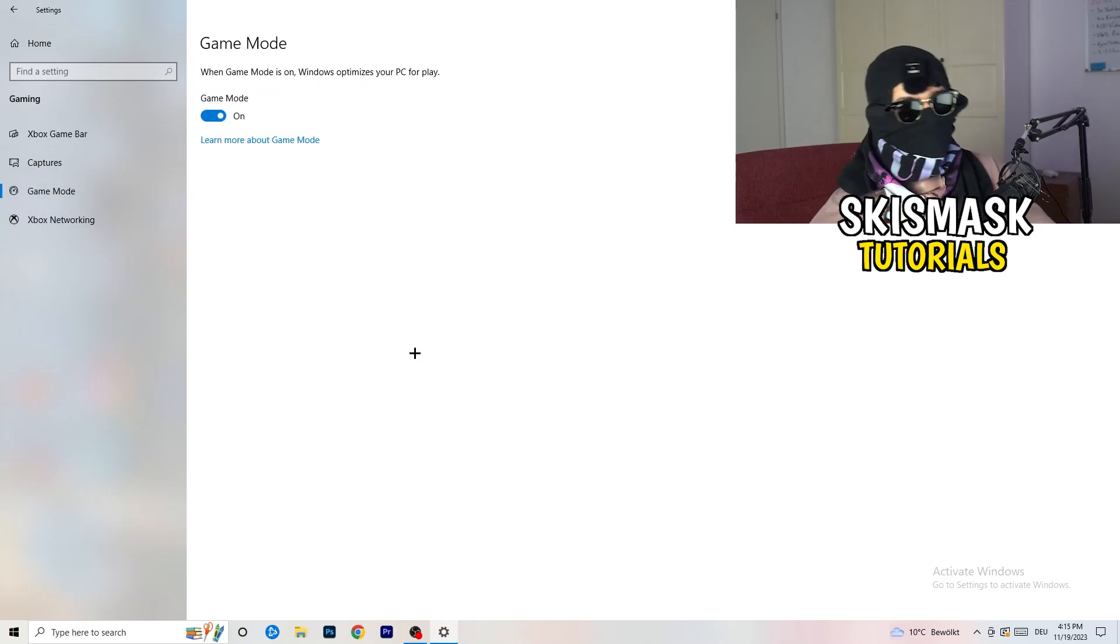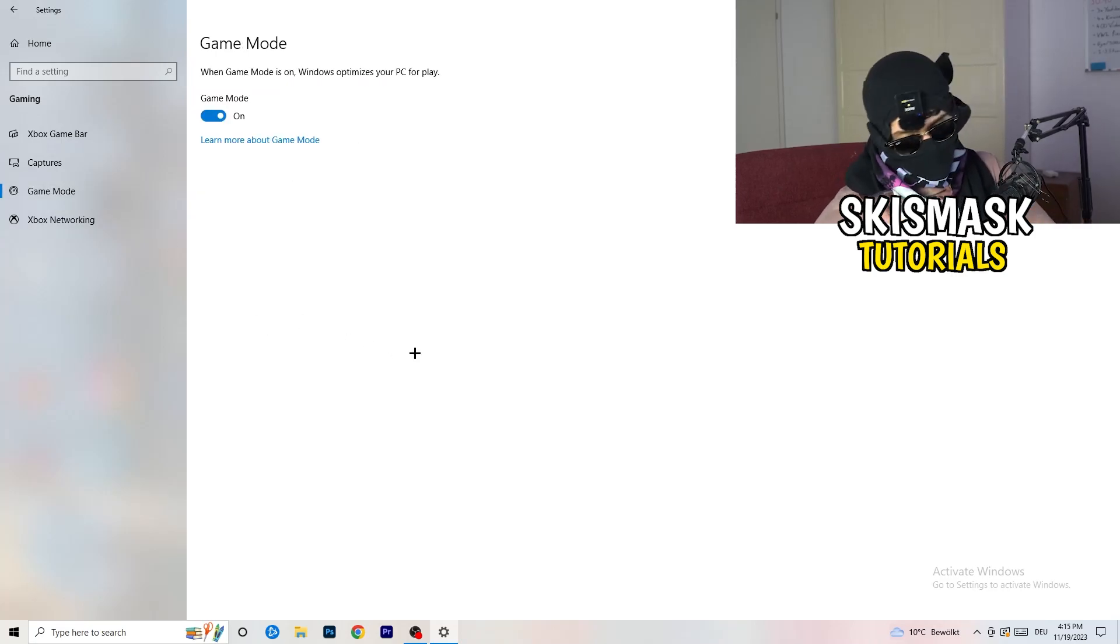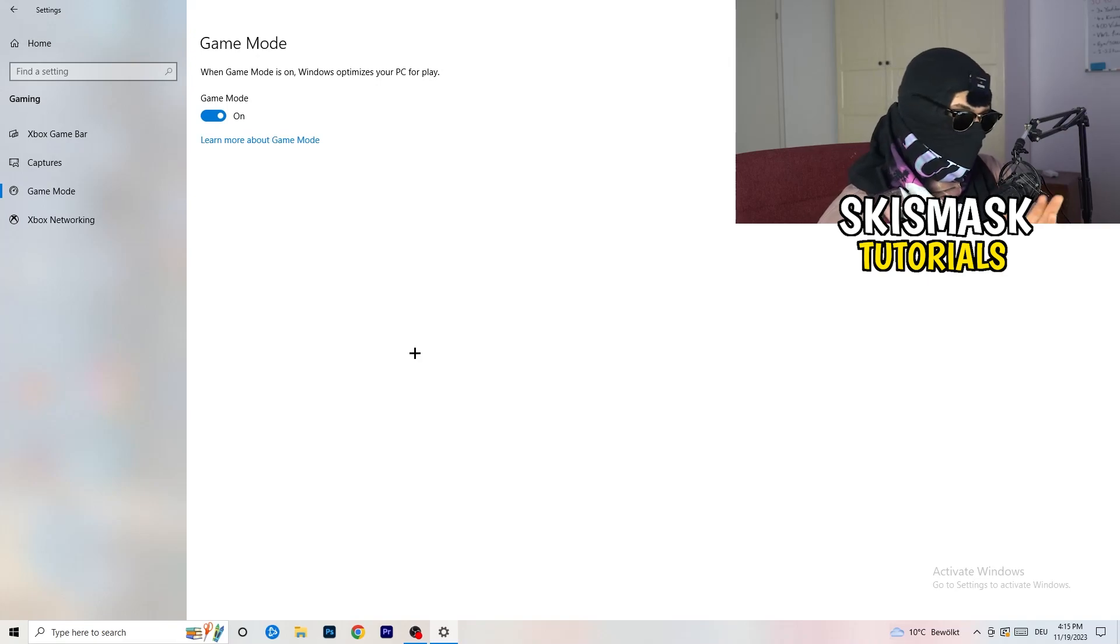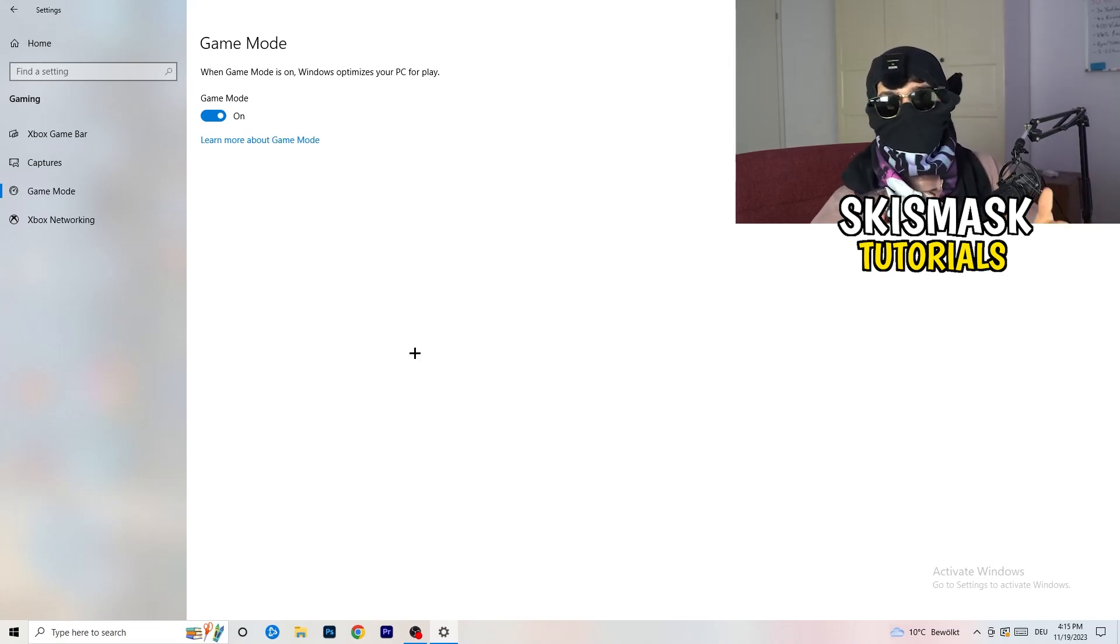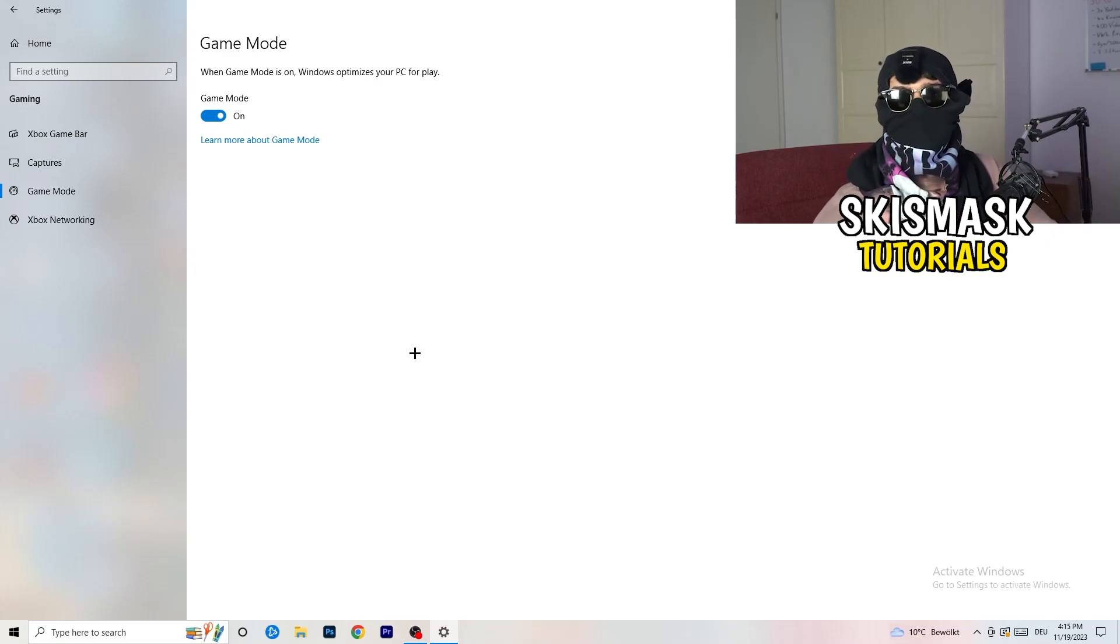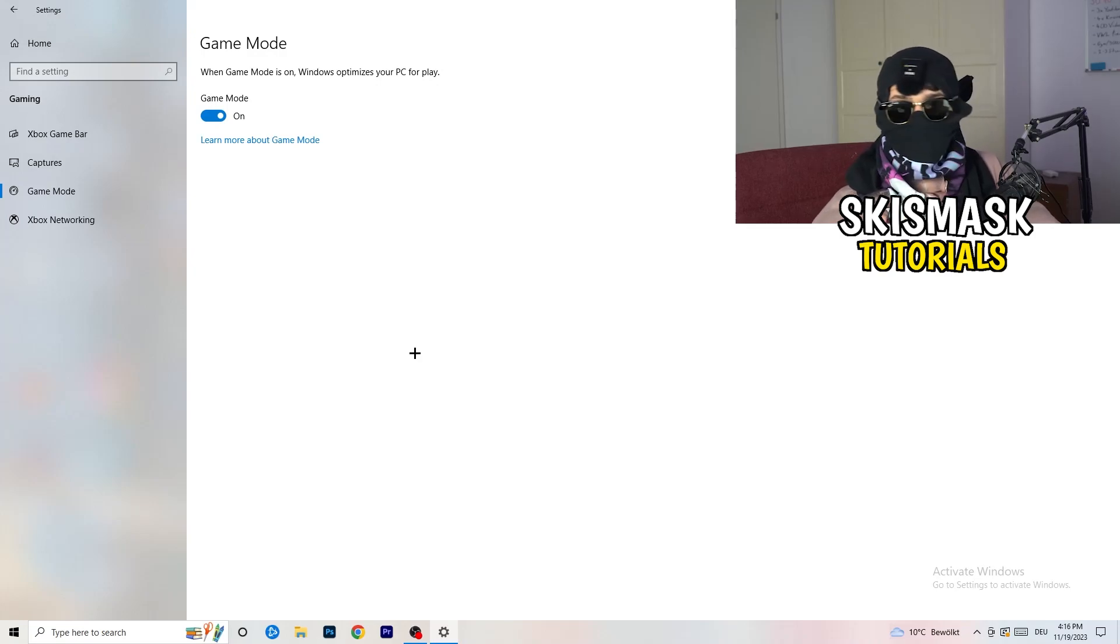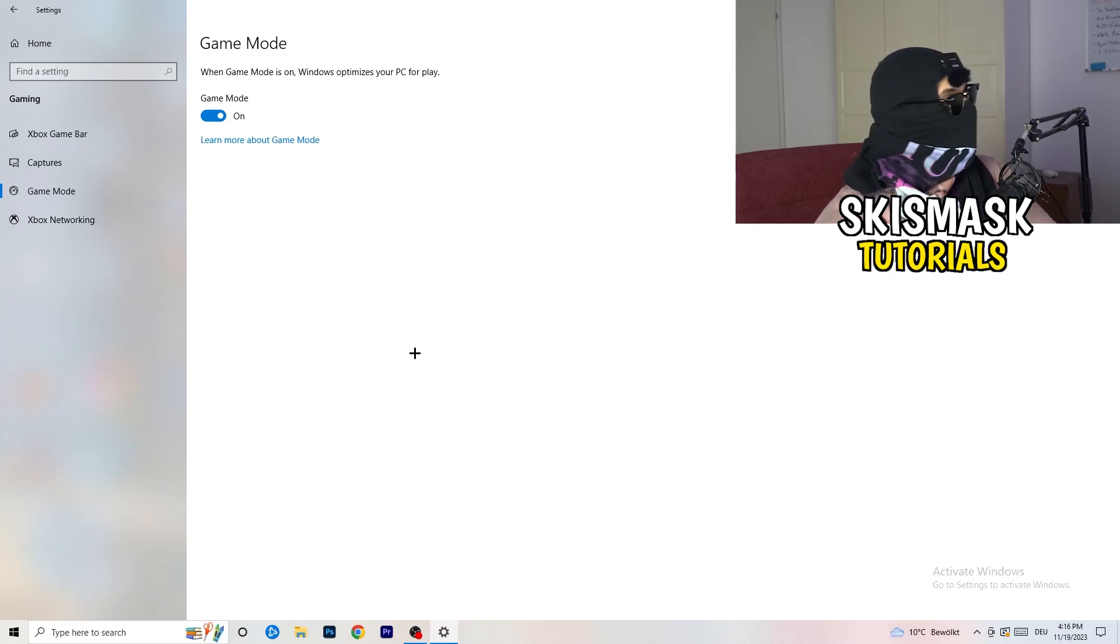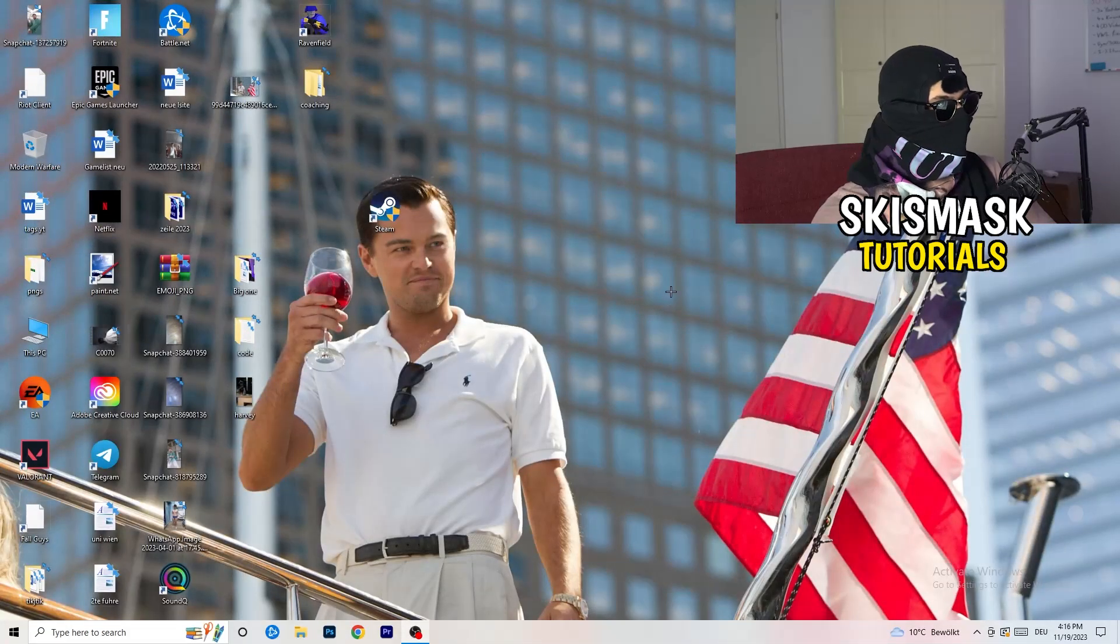And now again, some guys tell you to turn this on, some guys tell you to turn this off. I won't tell you anything of those two. I will tell you, you need to check it for yourself because it's your PC. Every PC is different and you need to check it. Turn this on, check it, turn this off, check it. Which one is working better, go this way. And if you're finished with that, I want you to end the settings.